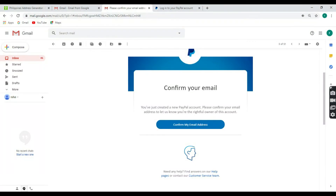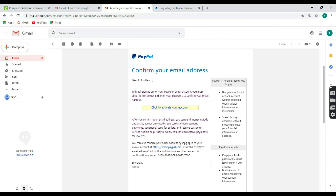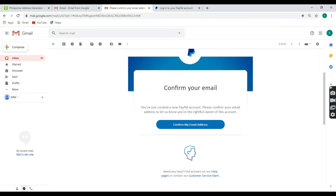If you want to confirm your email address, you can confirm your email address. If you want to add a message to your mobile phone, click to activate your account.